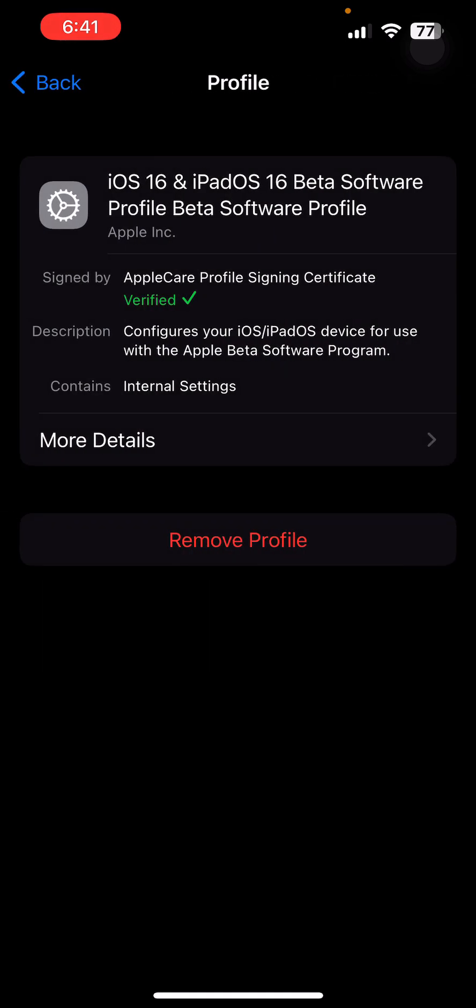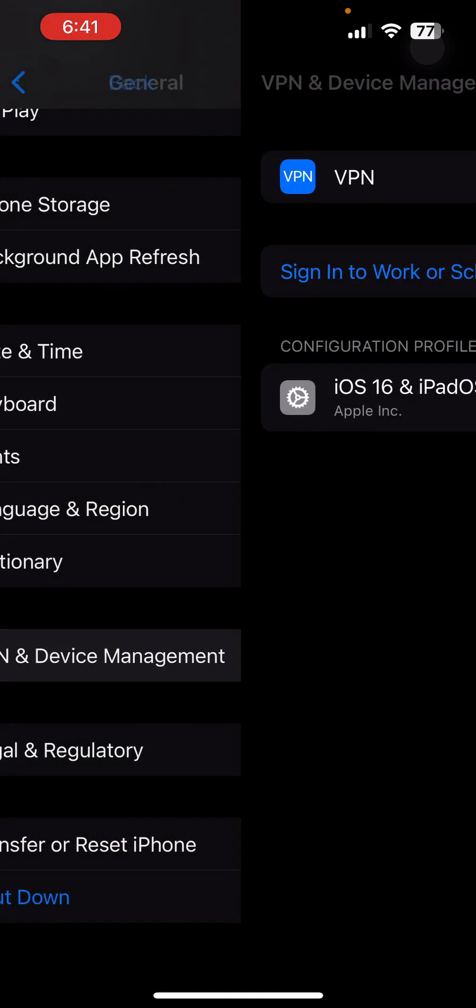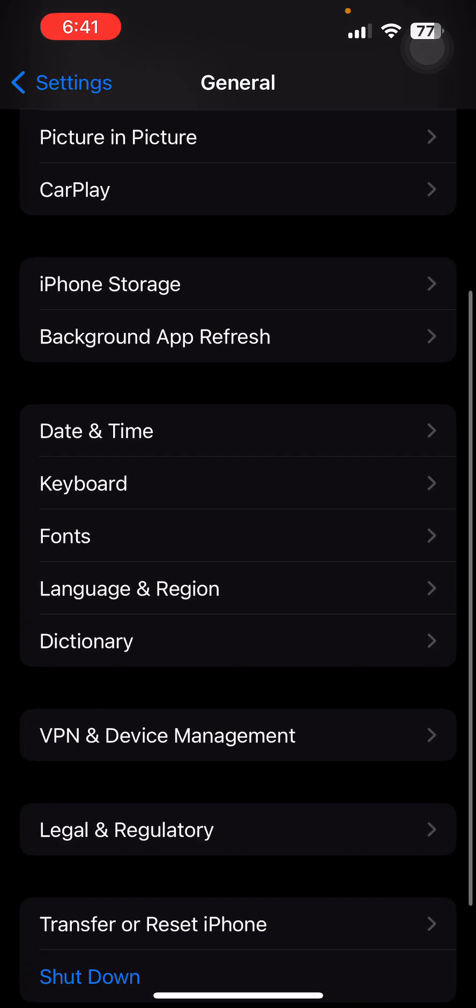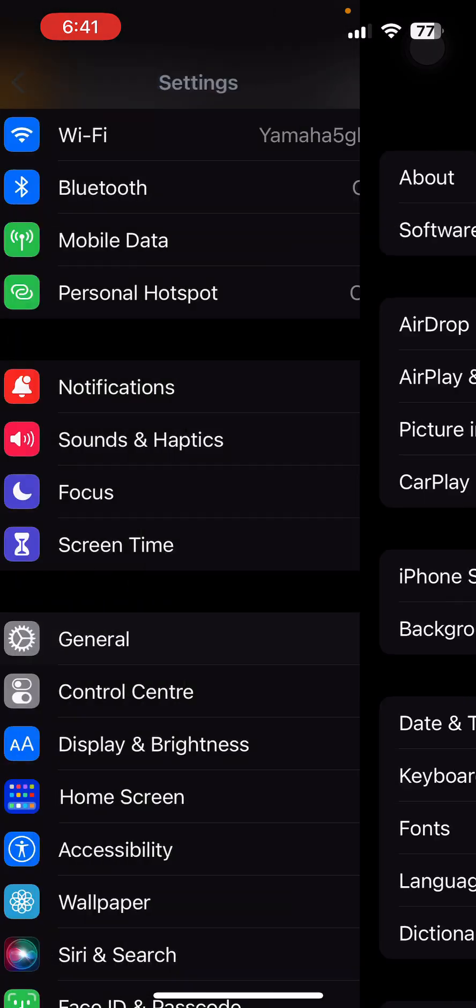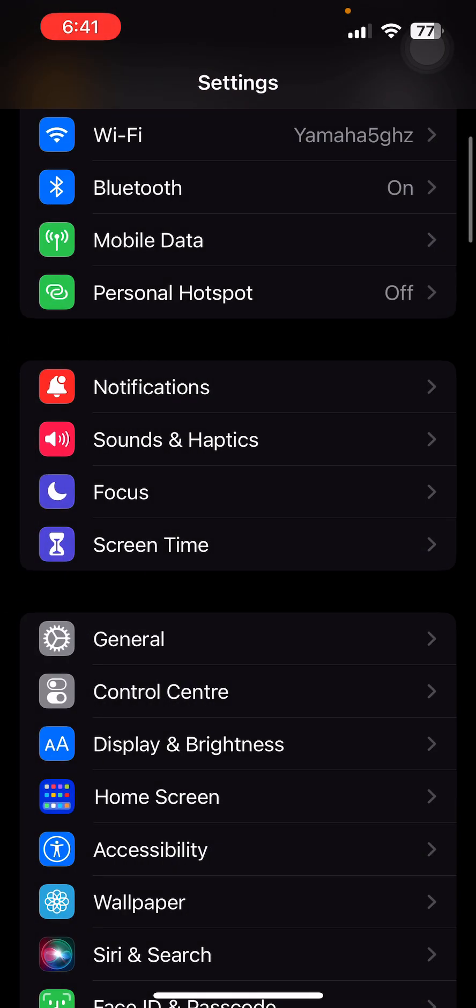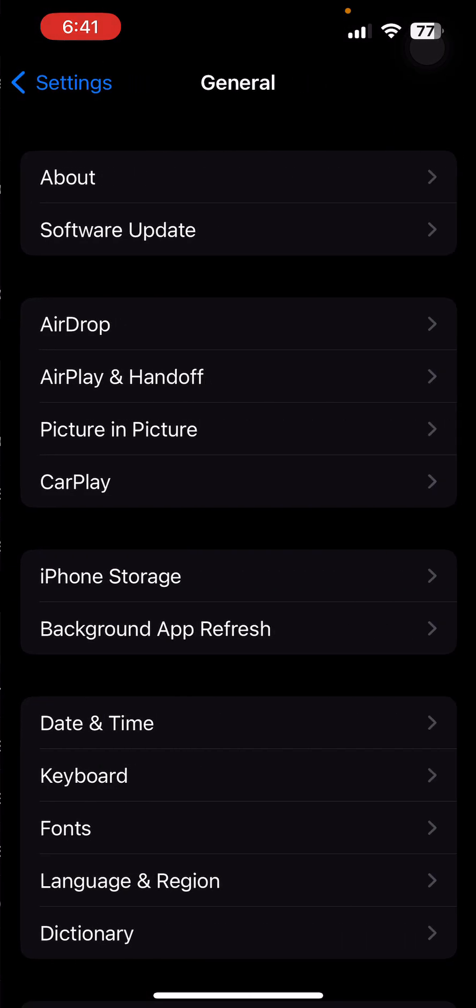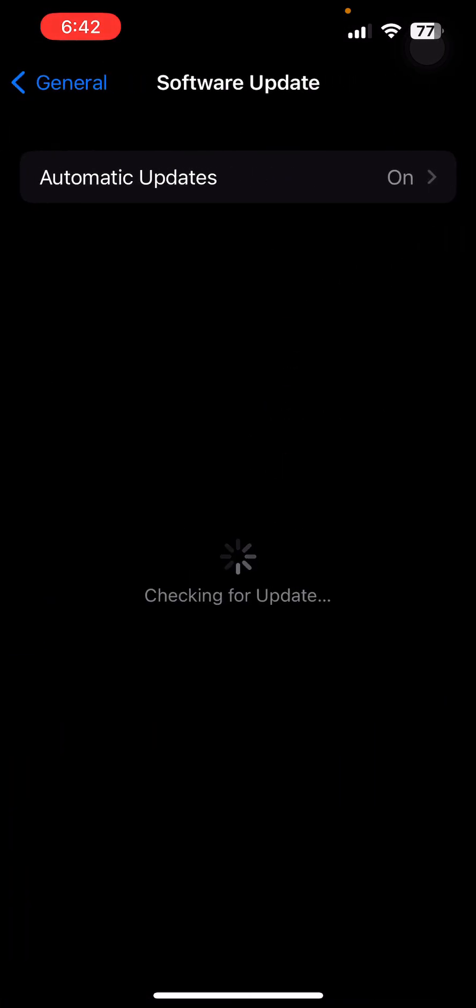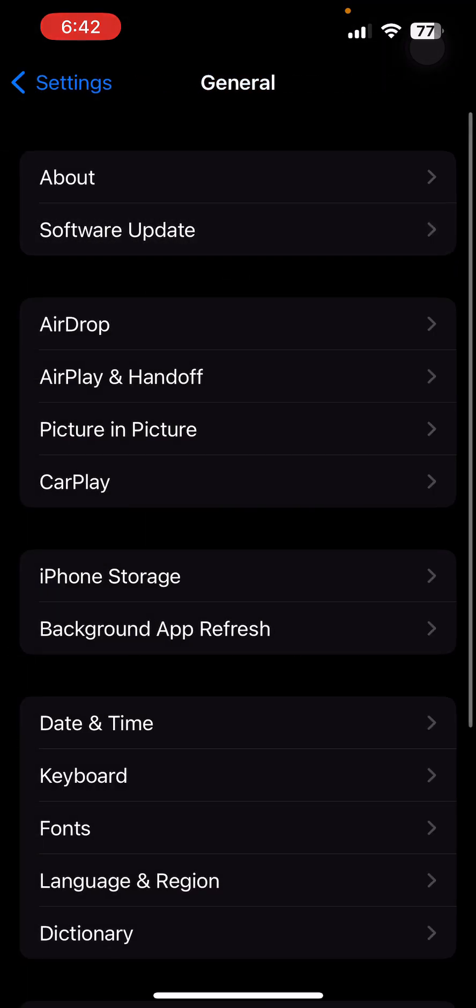It will ask you for the passcode. When you enter the passcode, you will be able to remove the profile. When the software releases a new version, you have to download and install that.